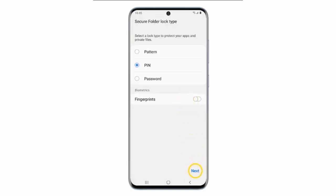Select a secure lock type and then tap Next. I will choose PIN.